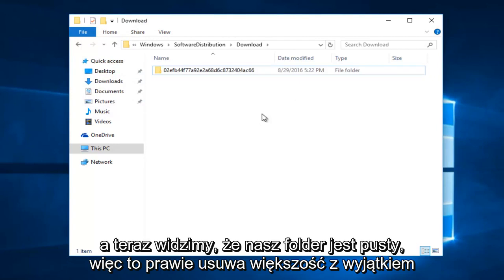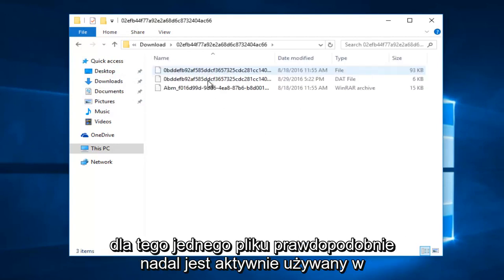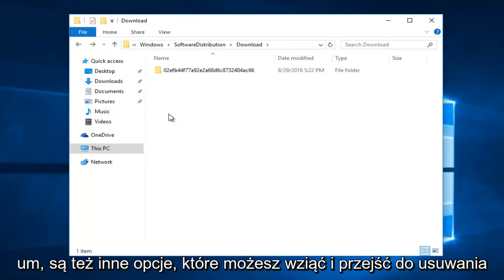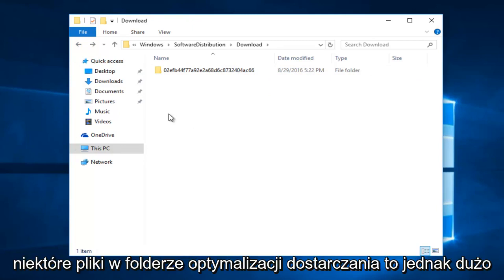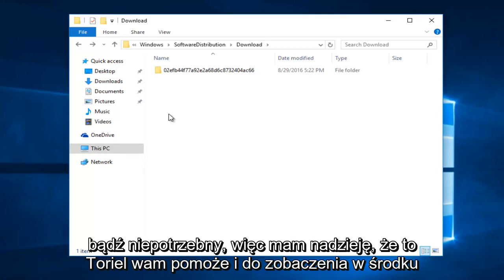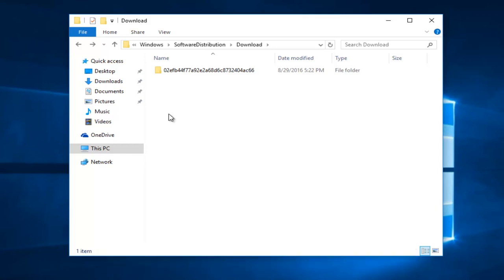Now we see that our folder is empty. This pretty much clears most of it — except for one file in here that's probably still being actively used on the computer. Just don't worry about it; for the most part, the cache has been cleared. There are also further options — you could go into deleting some files within the Delivery Optimization folder, however that is much less significant than what we just did, and in most cases would be unnecessary. I hope this tutorial helped you guys out, and I will see you in the next video. Goodbye.